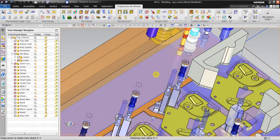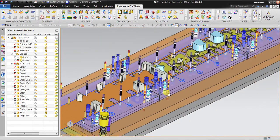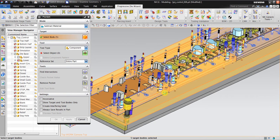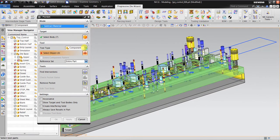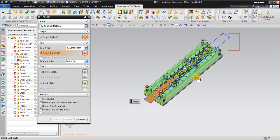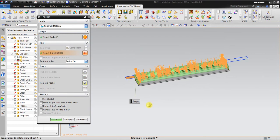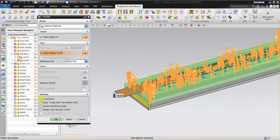All these parts need holes in the die base, so you have to create some holes. You should not create them one by one manually — you can use pocket design. Using subtract material, select the body: all the die base bodies and the lower die base body. The tool type is components — select all the components, and they will be automatically highlighted. Then uncheck associative, because if it stays checked it can sometimes cause errors. Then click OK.